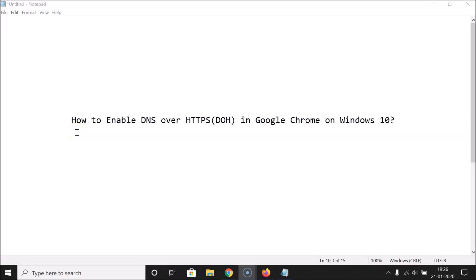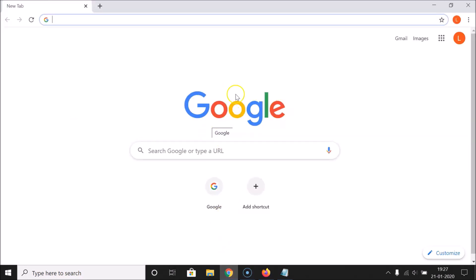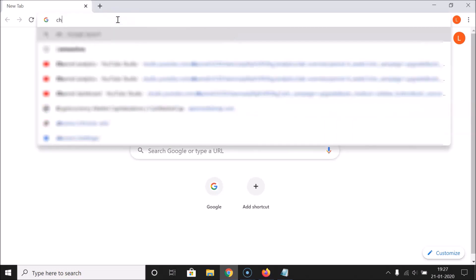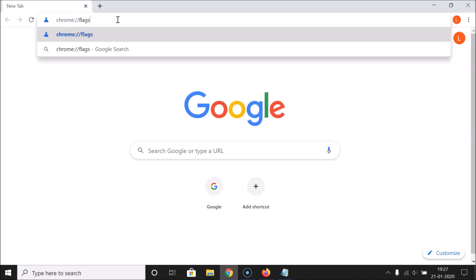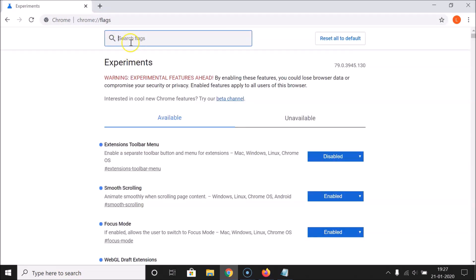In this tutorial I'm going to show you how to enable DNS over HTTPS (DoH) in Google Chrome on Windows 10. Open your Google Chrome web browser, click on the address bar, and type this link: chrome://flags. This link is also in the video description. Hit the Enter key on the keyboard.